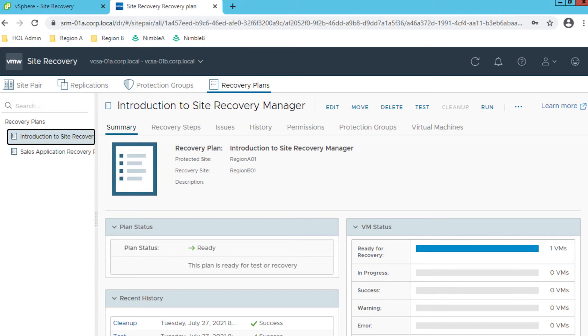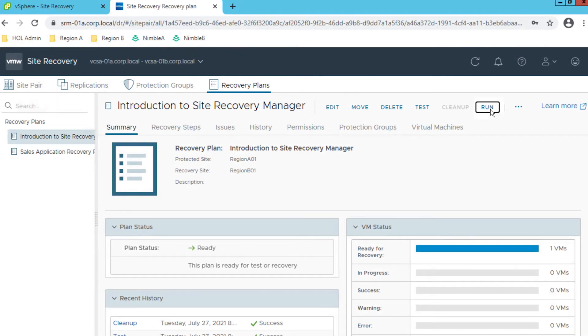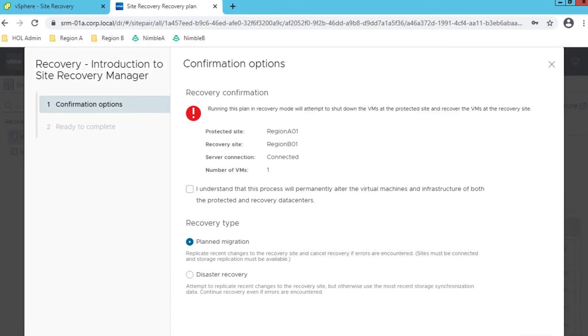Lesson 1: Performing a planned migration of a virtual machine from the primary data center to the DR location. The virtual machine has already been replicated to the secondary site and is ready to be failed over.